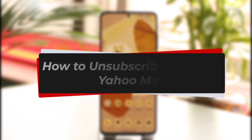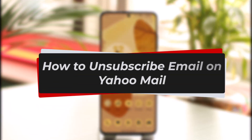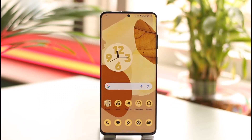How to unsubscribe email on Yahoo Mail. Hi everyone, welcome back to our channel. In today's video I will guide you on how you can unsubscribe email on Yahoo Mail, so make sure to watch the video till the end.